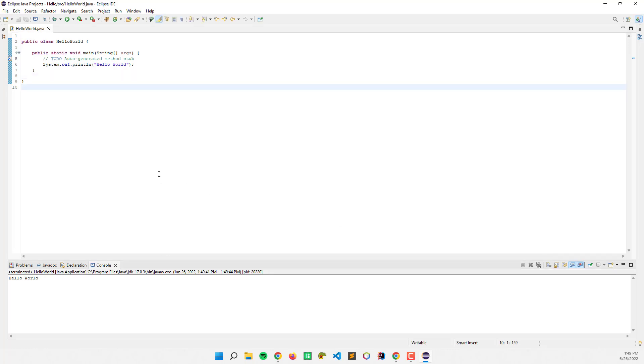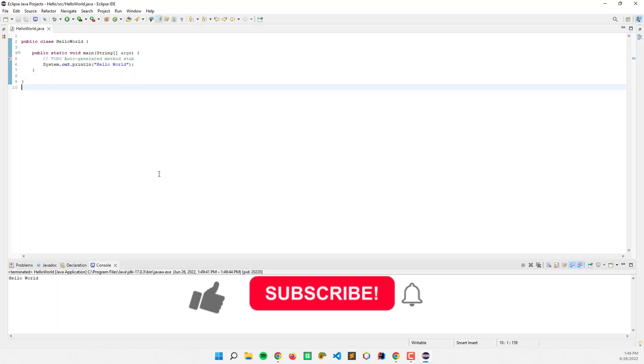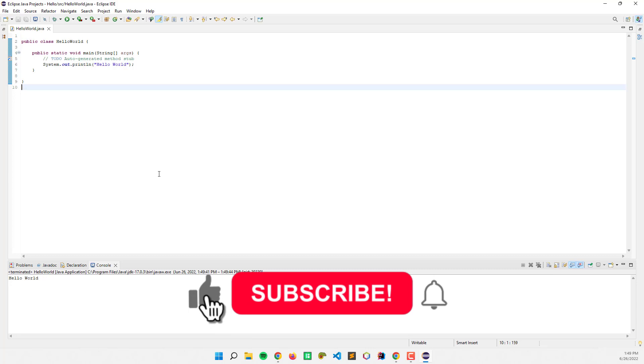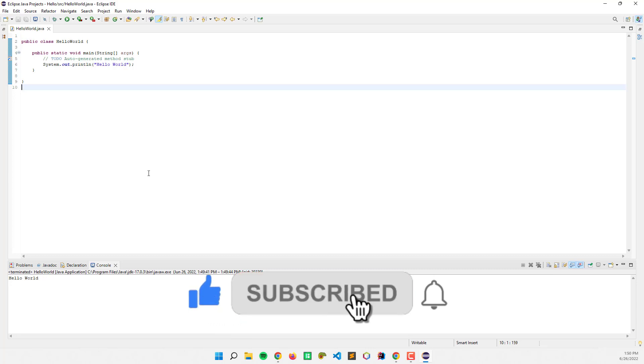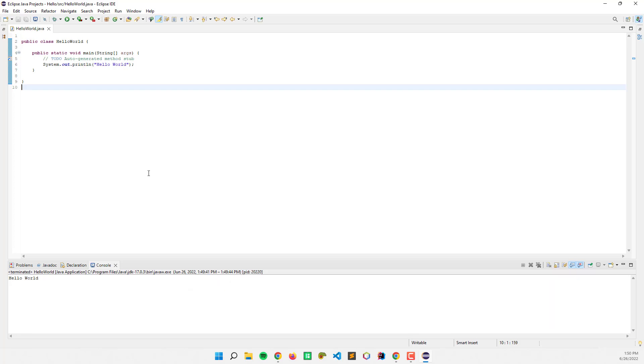That's it. I hope you learned something new in this tutorial. Please don't forget to like, subscribe, comment, and share, and I will see you in the next video.